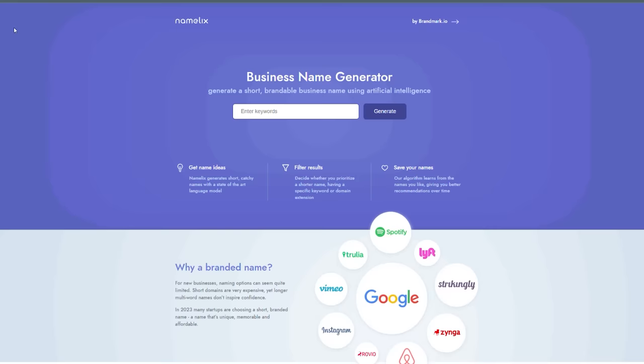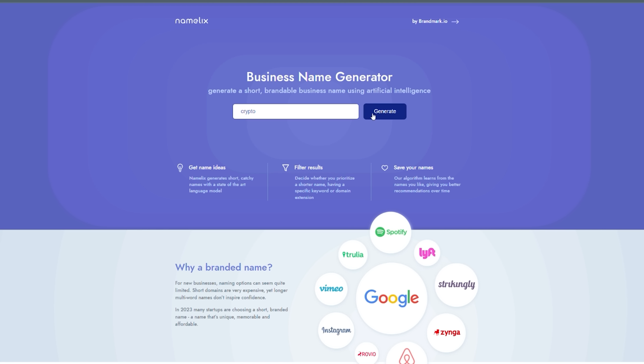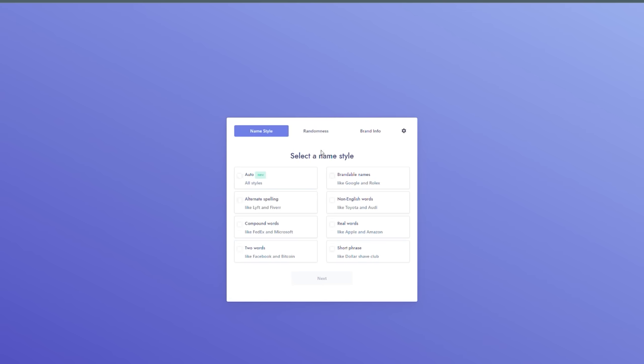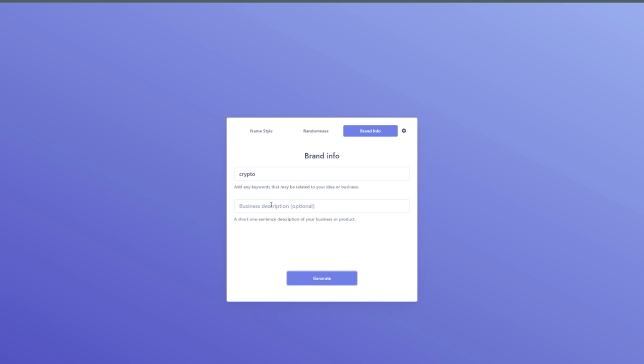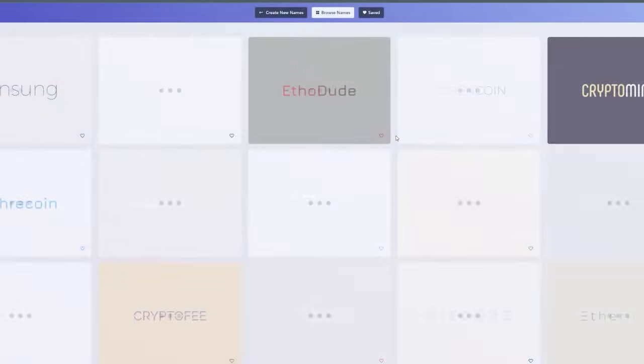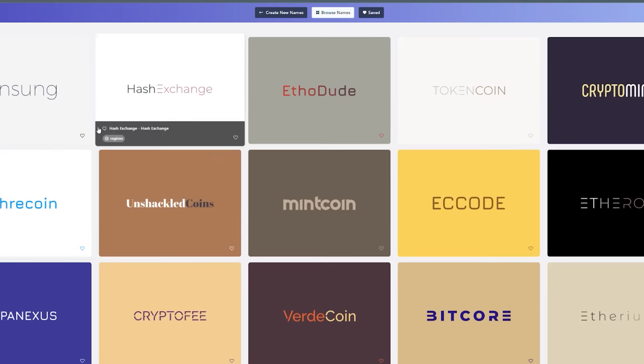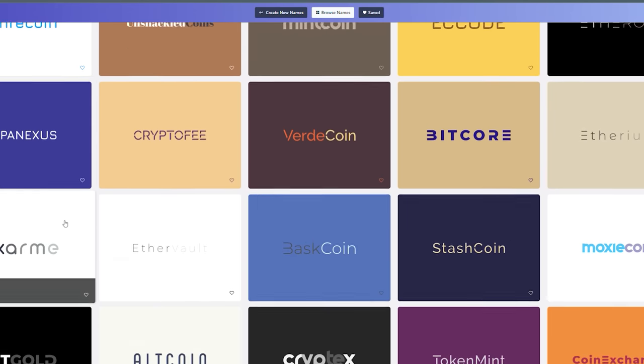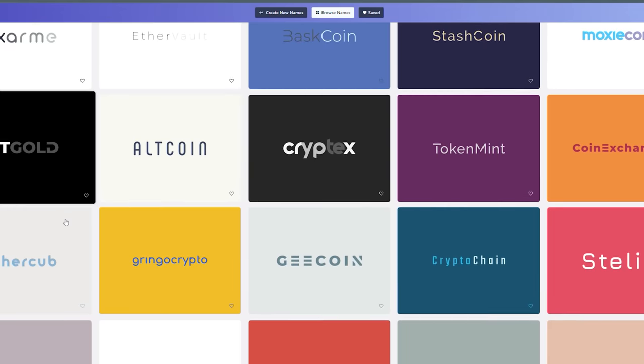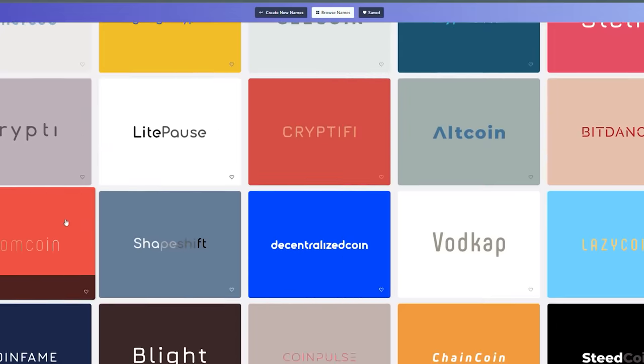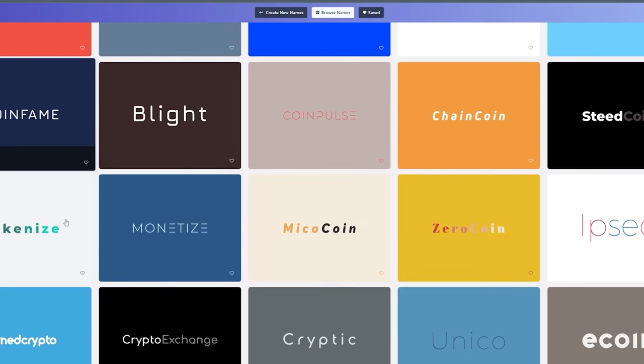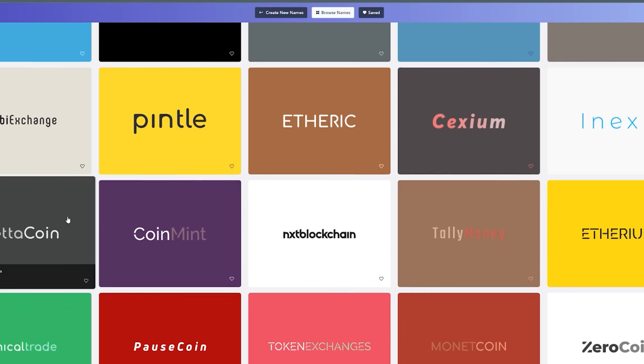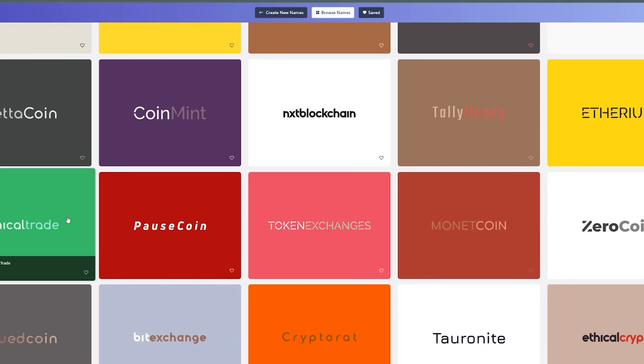Moving on, on the spot number 5 we have Namelix, a sophisticated AI-powered name generator that assists businesses, entrepreneurs, and individuals in selecting the best name for their brand. Namelix may assist you in finding a name that is both distinctive and relevant, whether you are beginning a new business, introducing a product, or rebranding an existing organization. The program analyzes your requirements and suggests names that are easy to spell, memorable, and resonate with your target audience using cutting-edge algorithms.